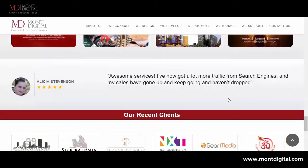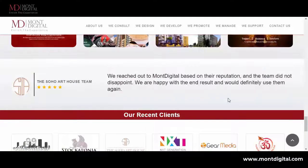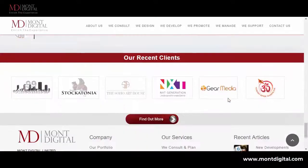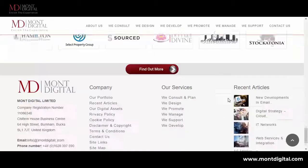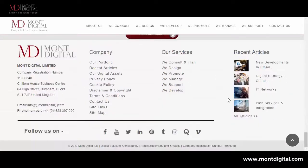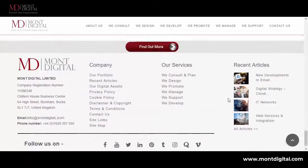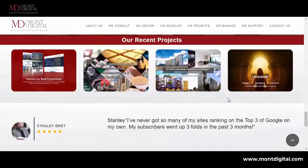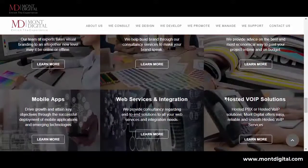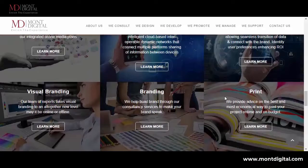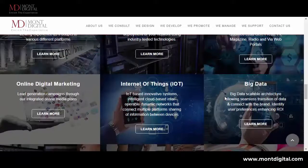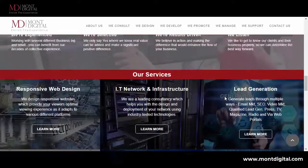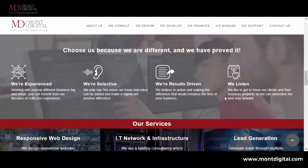AMP has the potential to make your visitors happy, which means a lot to Google. And if you please Google, you get higher rankings, bringing more traffic and increased revenue. But don't be misguided — installing AMP doesn't equal magically increasing SERP.